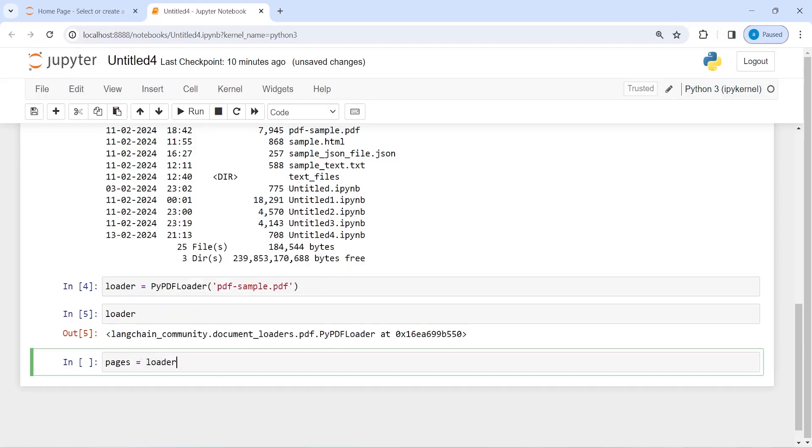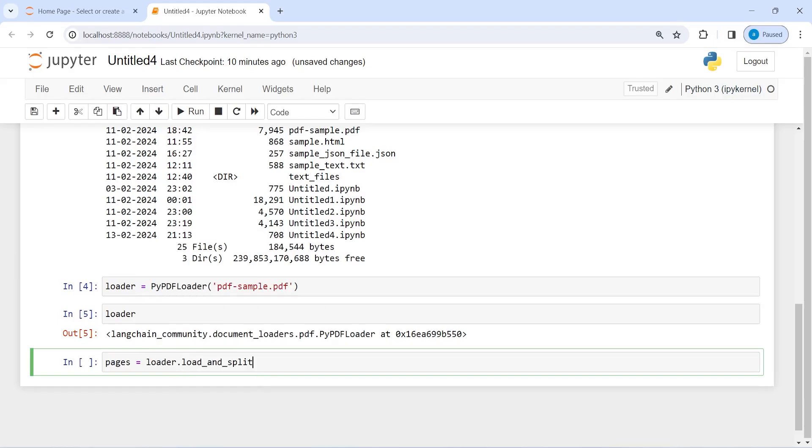I will write here pages and then I will call our loader object and from this I will call the method load_and_split. Then let us execute our code.